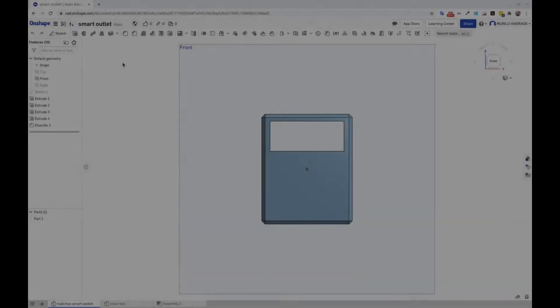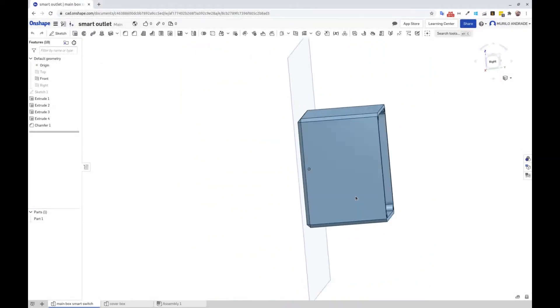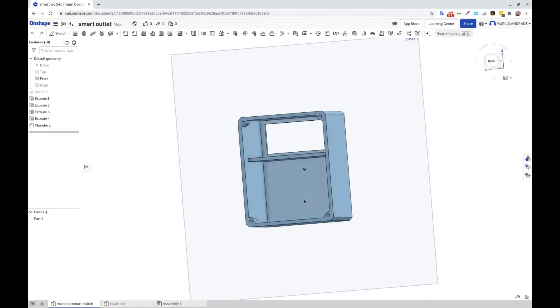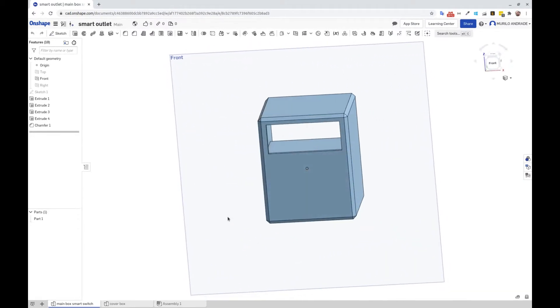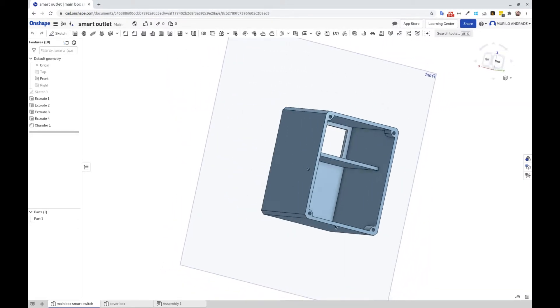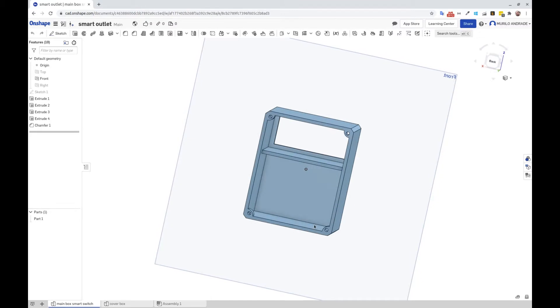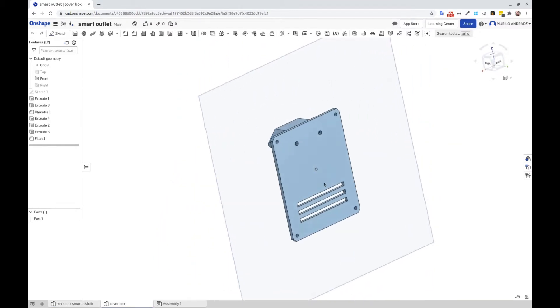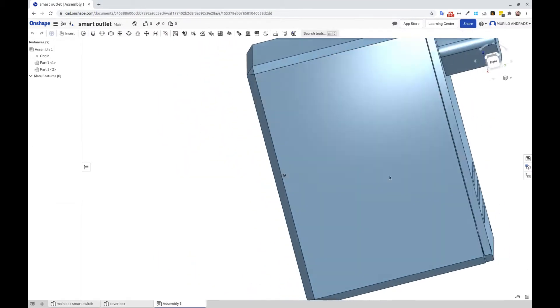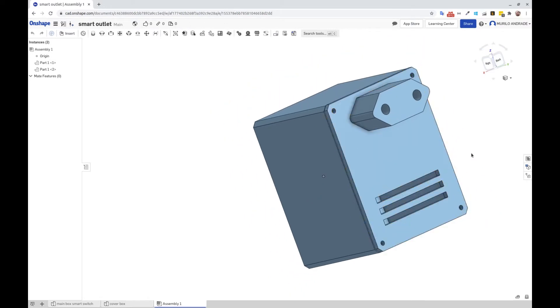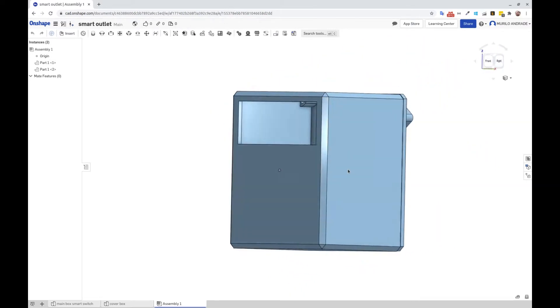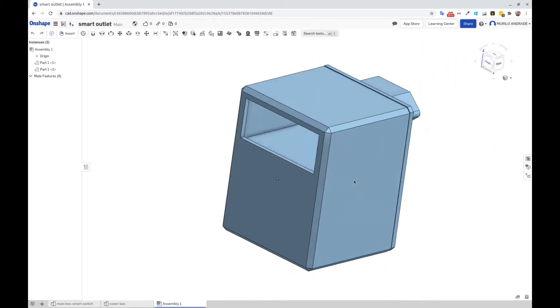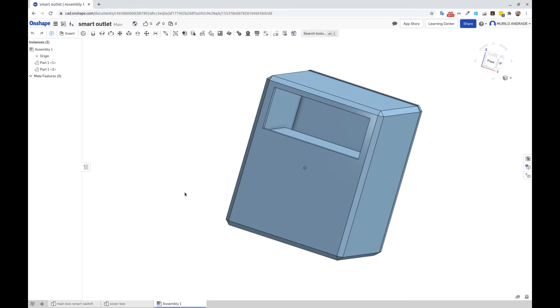Using the tool OnShape.com, I designed the case to receive the components for the smart switch. This is the main box, here is the cover part, and the two pieces together. So I export this as STL file and then I print in my Ender-3 Pro printer.